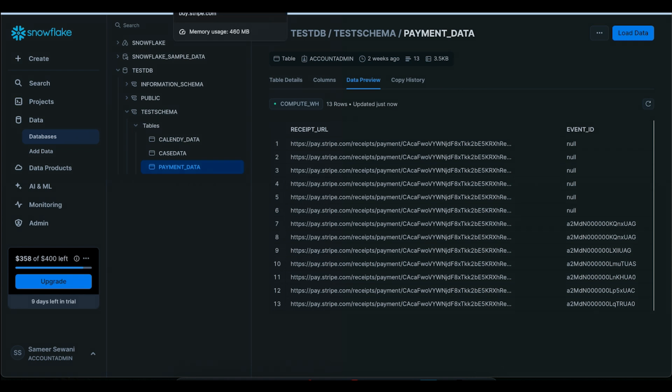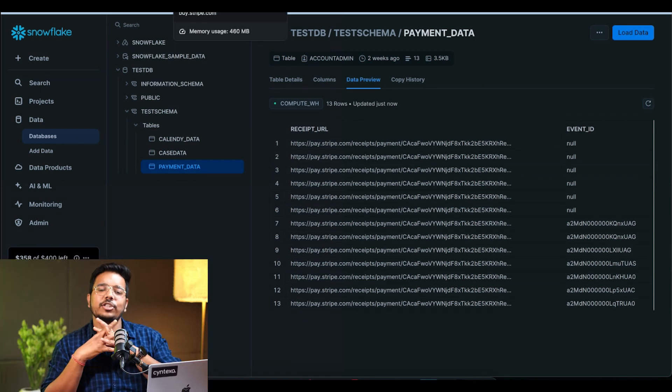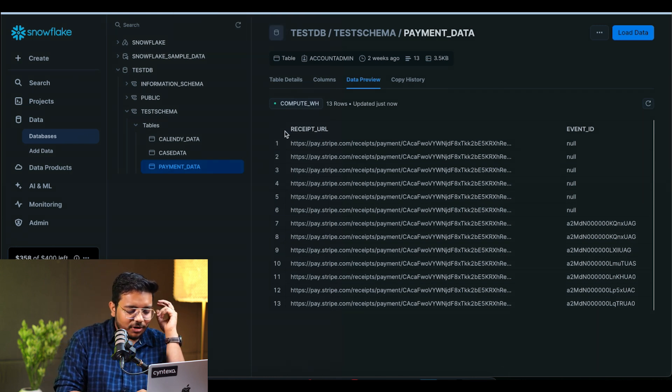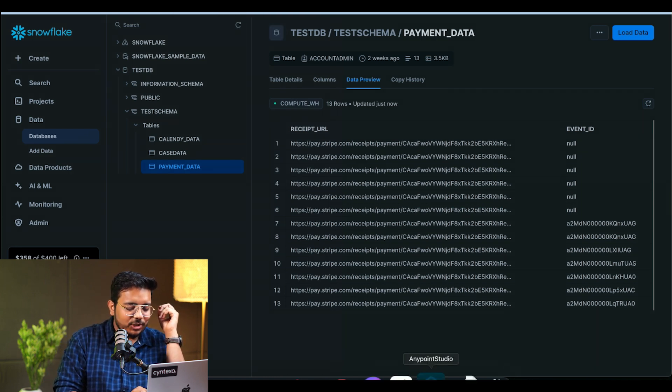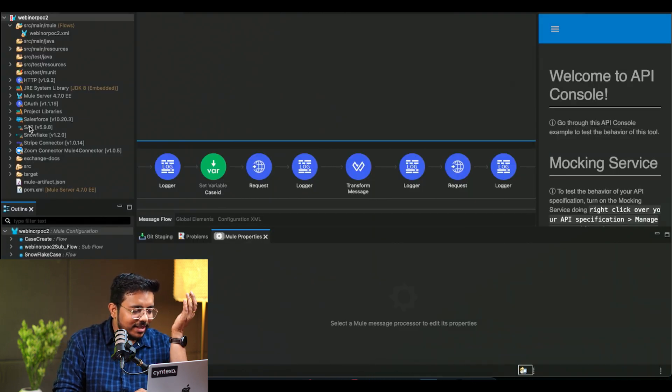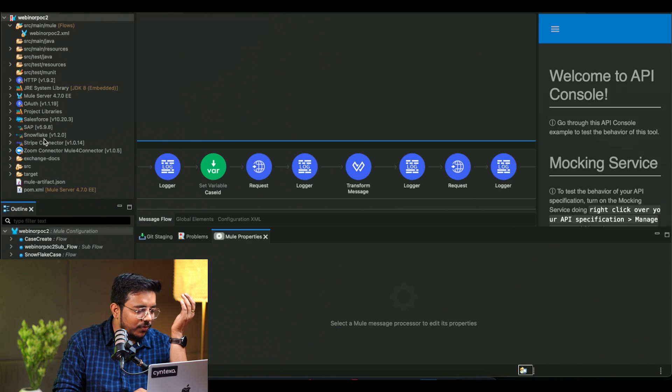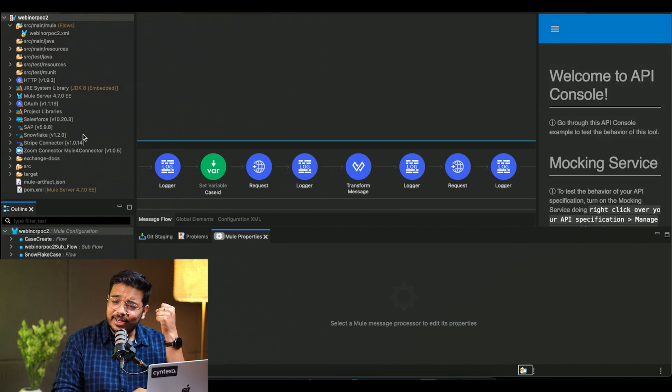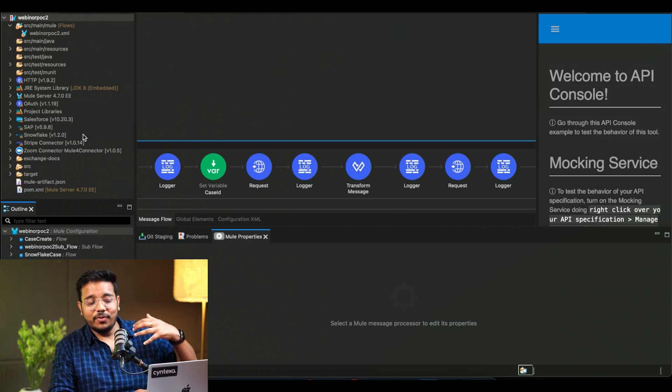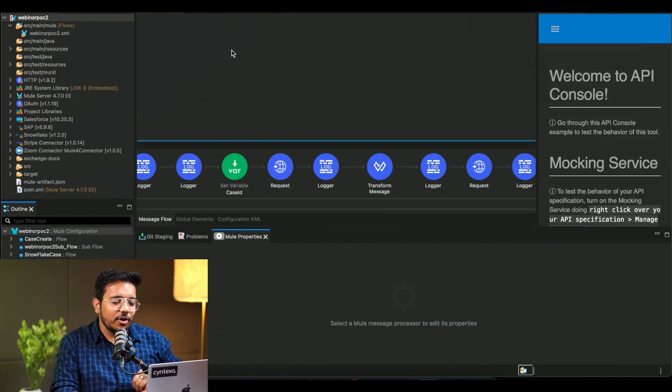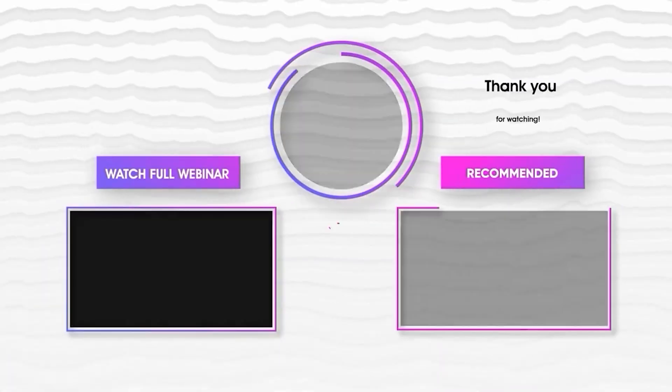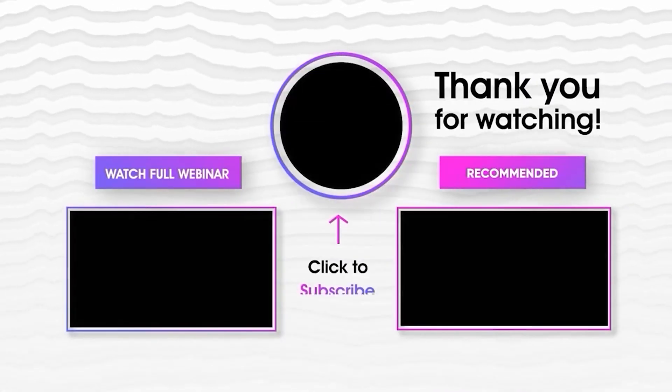So Anypoint Studio allowed us to do all of that. We have a lot of other capabilities as well. We have a lot of connectors that we are utilizing in this, like Salesforce Connector, Snowflake, Stripe, Zoom Connector. So we have different connectors that we can utilize, that we can involve and integrate and accordingly use them. Thank you.